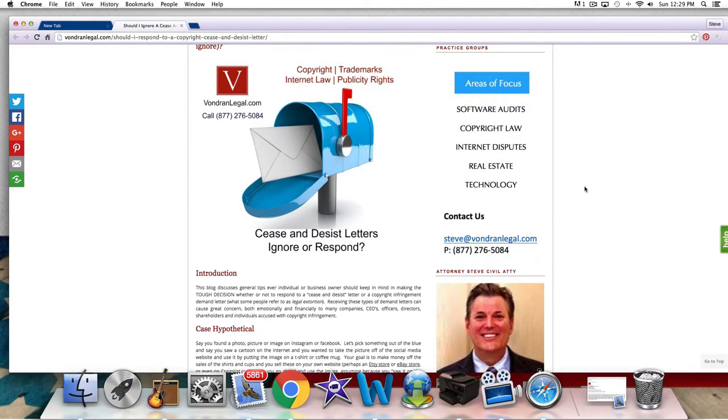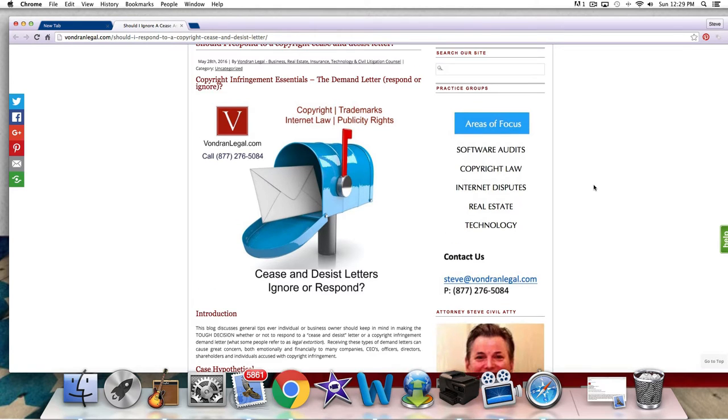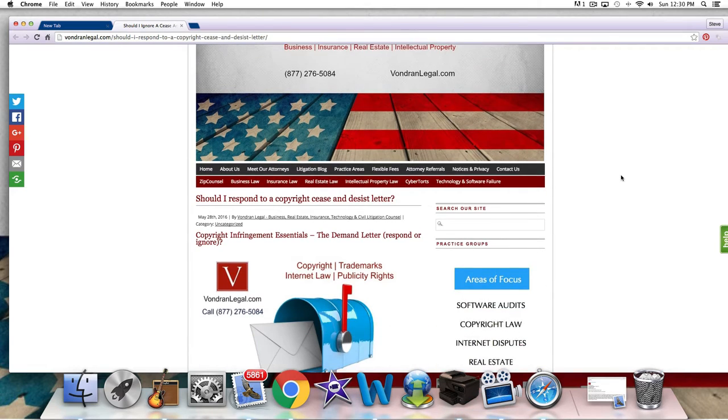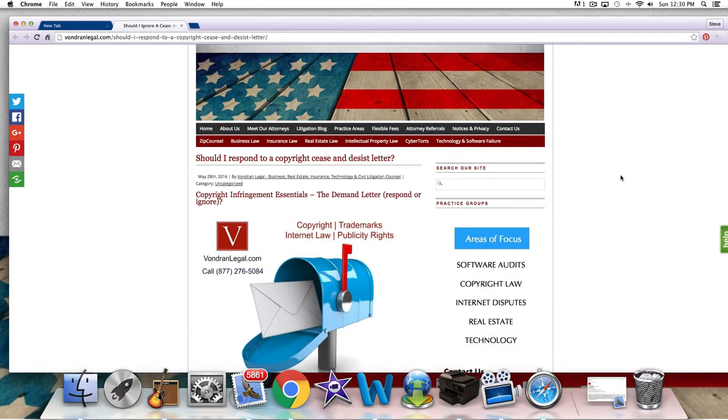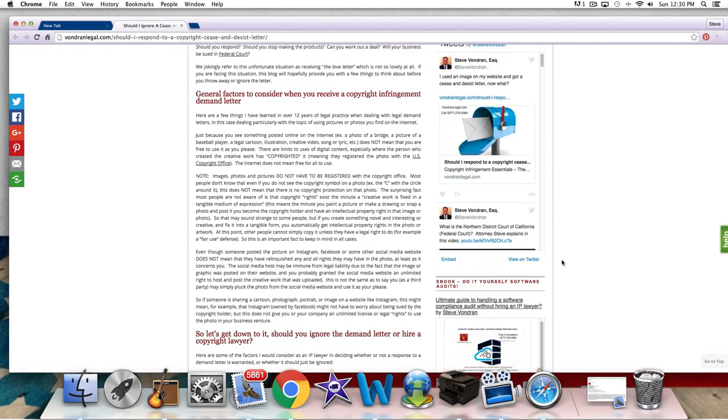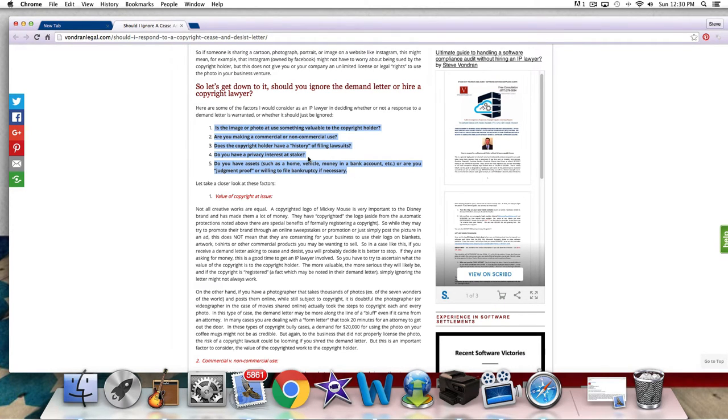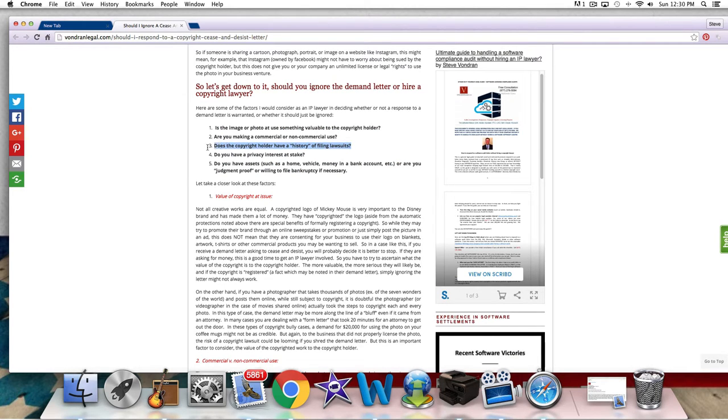Copyrightbully.com, that's our resource center for BitTorrent, file sharing lawsuits, demand letters, subpoenas, investigations, those kinds of things. So in this blog that we wrote, we talk about cease and desist letters and some of the factors that we look at. And I'm just going to point you to this section here of this blog article that we wrote. And we are talking in this video about this particular factor, does the copyright holder have a history of filing suits?